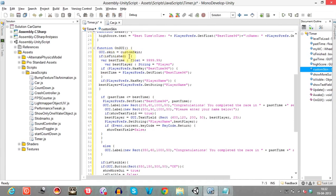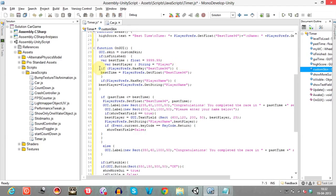Here we'll check if the race is finished. I've declared two variables: best time and best player. Best time is of type float, set to some large random value greater than the usual time to complete the race. Best player is set to 'player', which will be modified by the user once they complete the race in the best time. We'll check whether we have this key — I'll change it to 'bestTime001'.